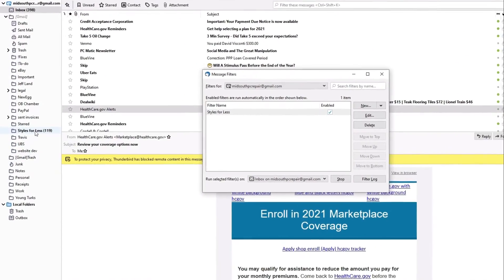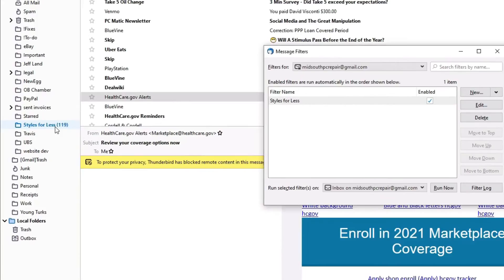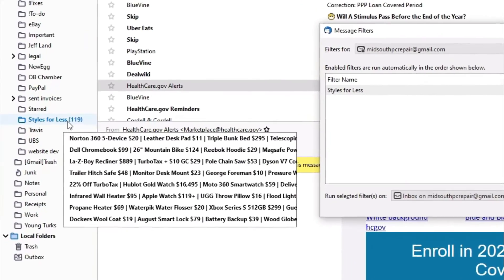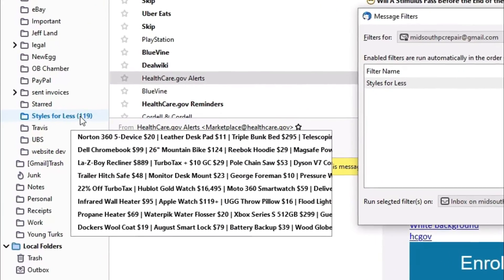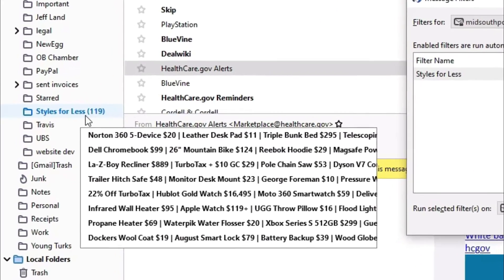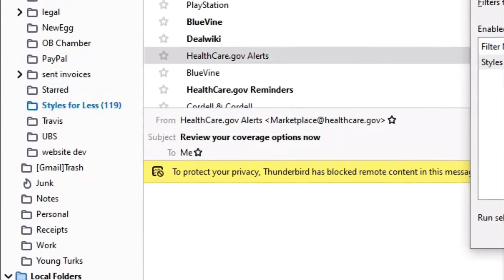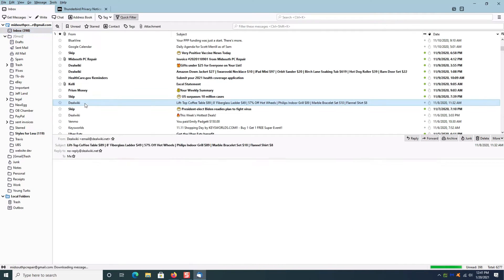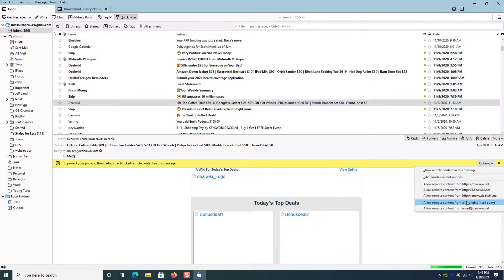Now while that's running, if you look over here to the left, all the messages from Styles for Less are now in that one folder and they're no longer sitting in my inbox. I could do the same thing here with Deal Wiki.